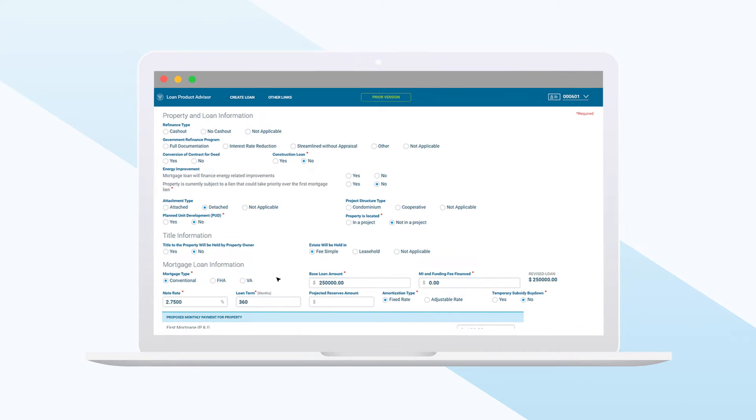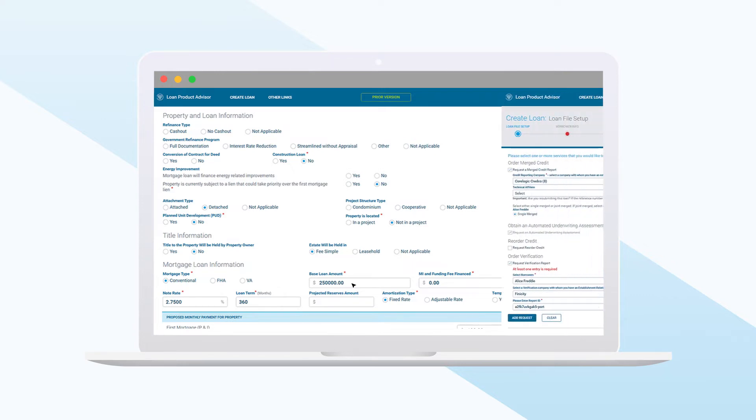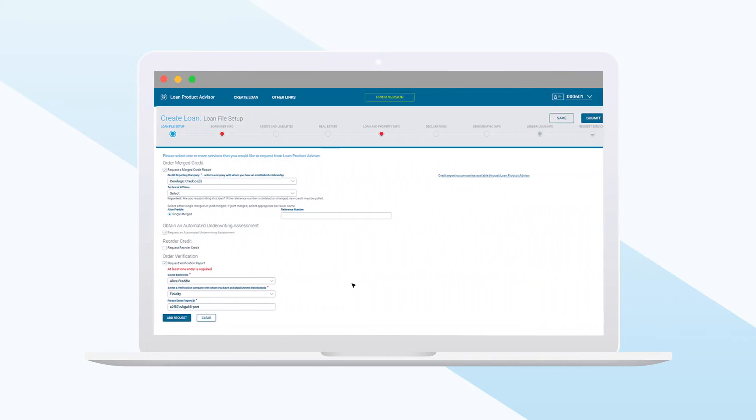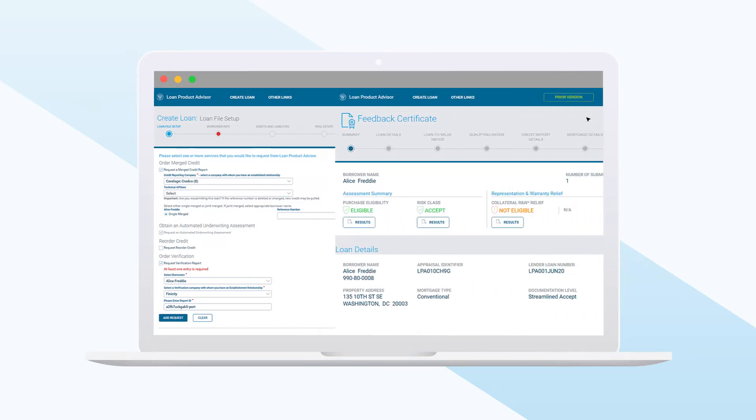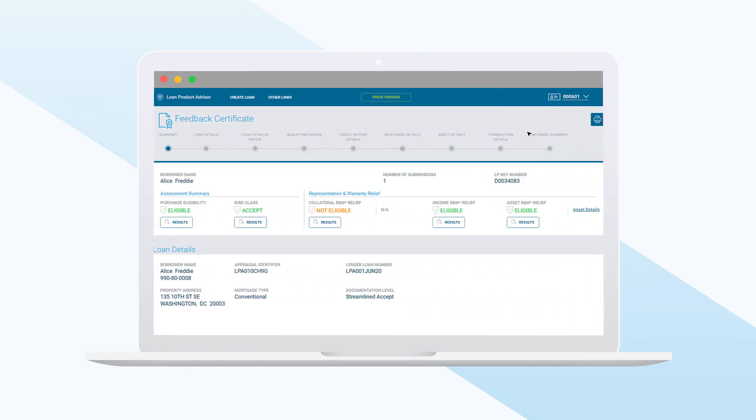chasing down documents before they can get a firm answer from you on if they can even get a mortgage, and if so, for how much and at what interest rate? Couple that with the fact that borrowers of all ages actually prefer to at least begin the mortgage process online, and you can see how powerful these capabilities can be for a loan officer.